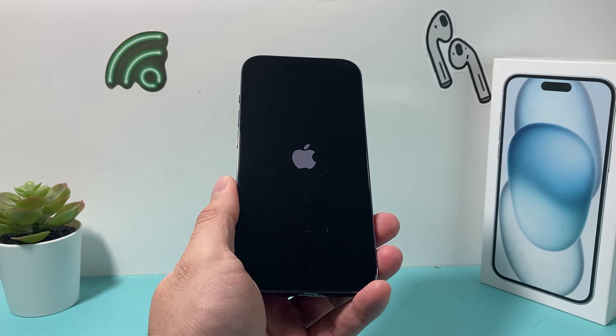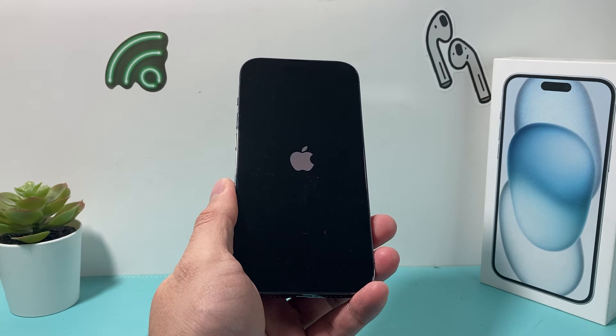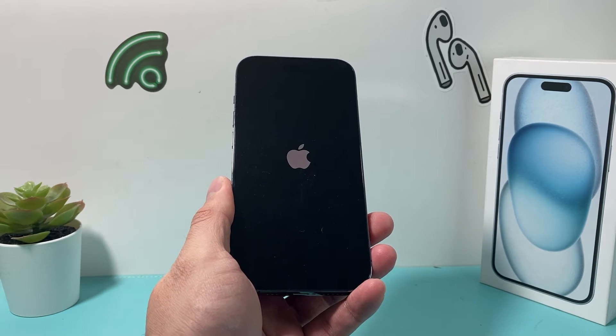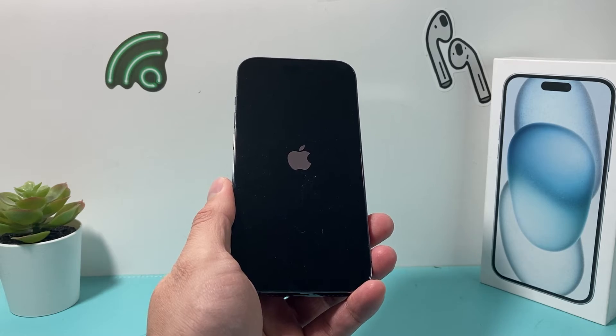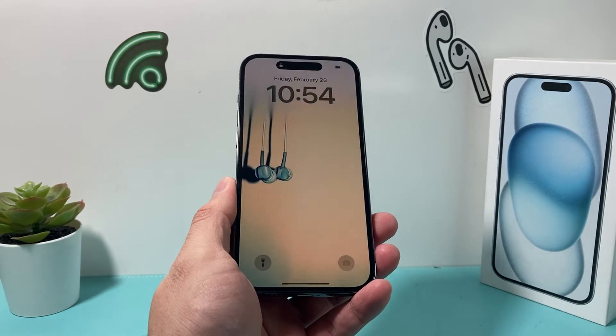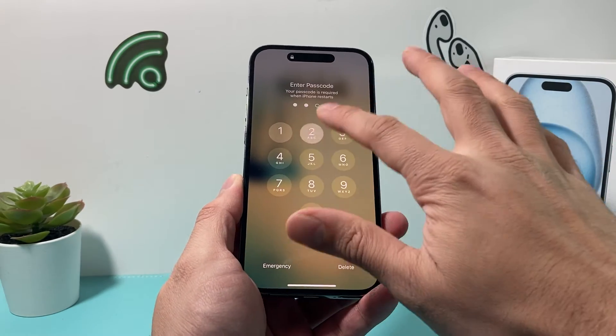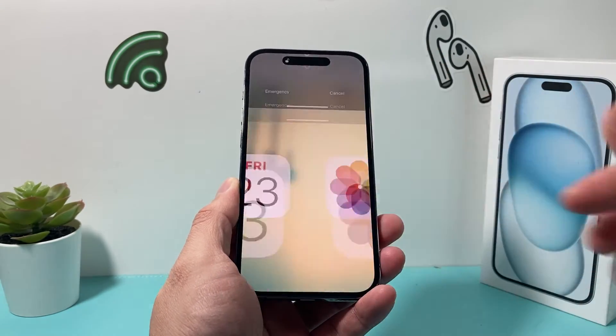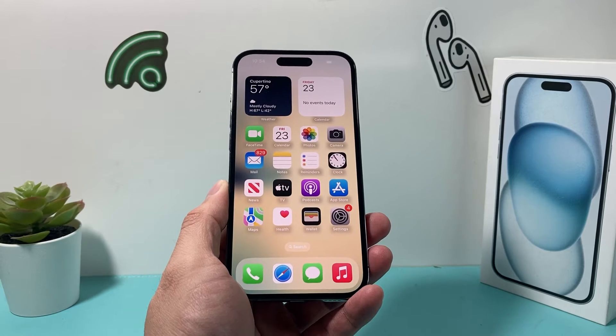This method is safe — it will not delete any of your personal data. All your photos, videos, and apps will remain on your phone. Once you're back in, go ahead and enter your passcode.